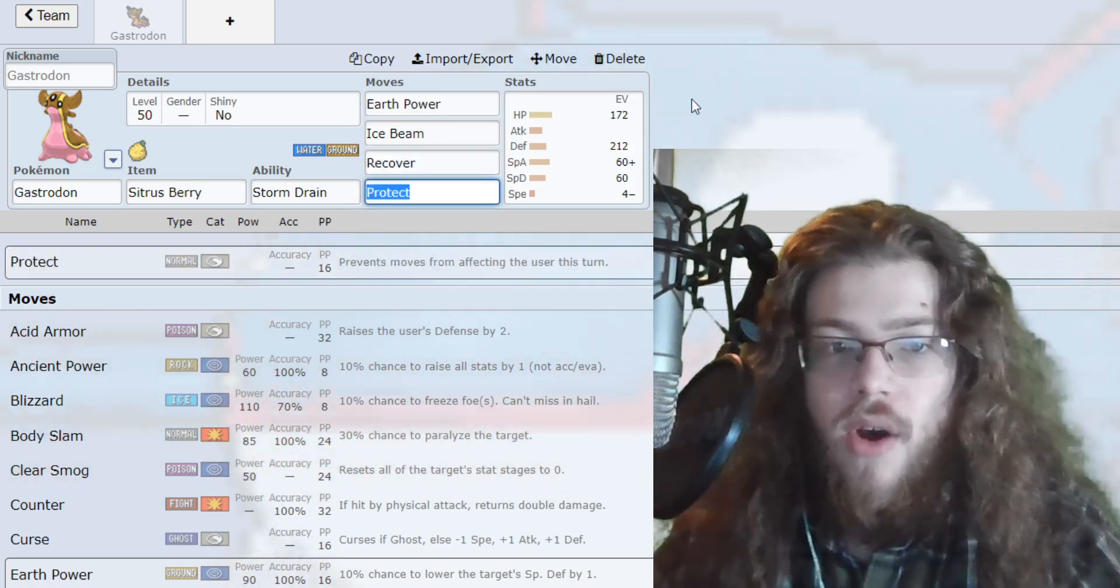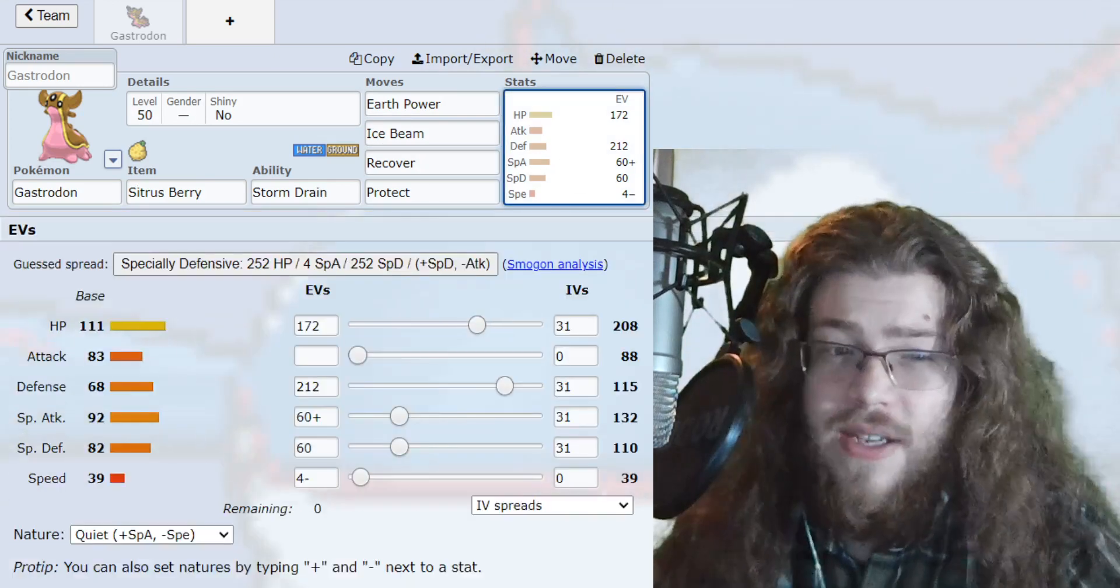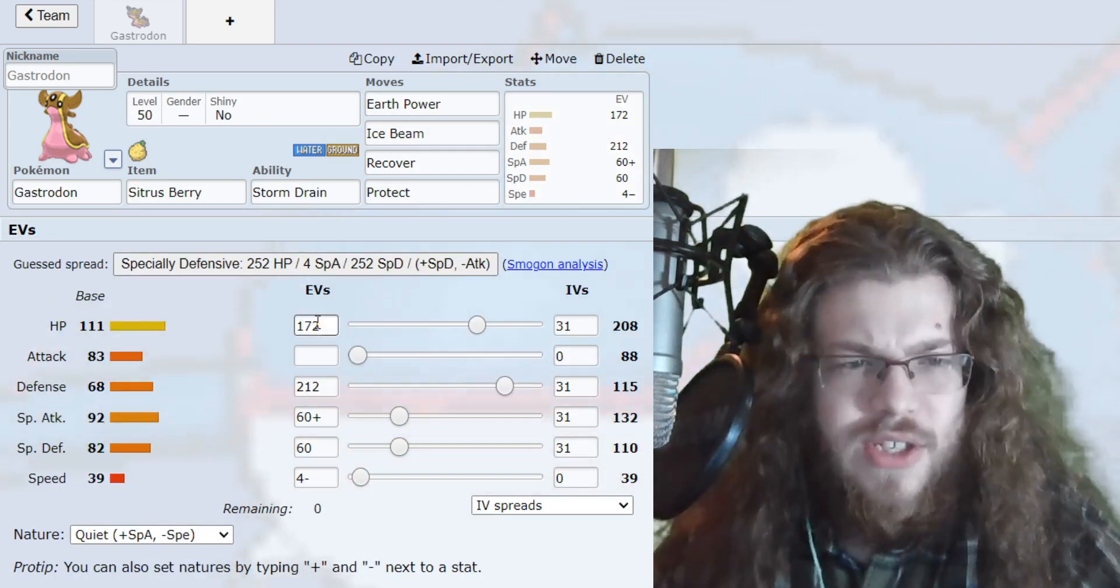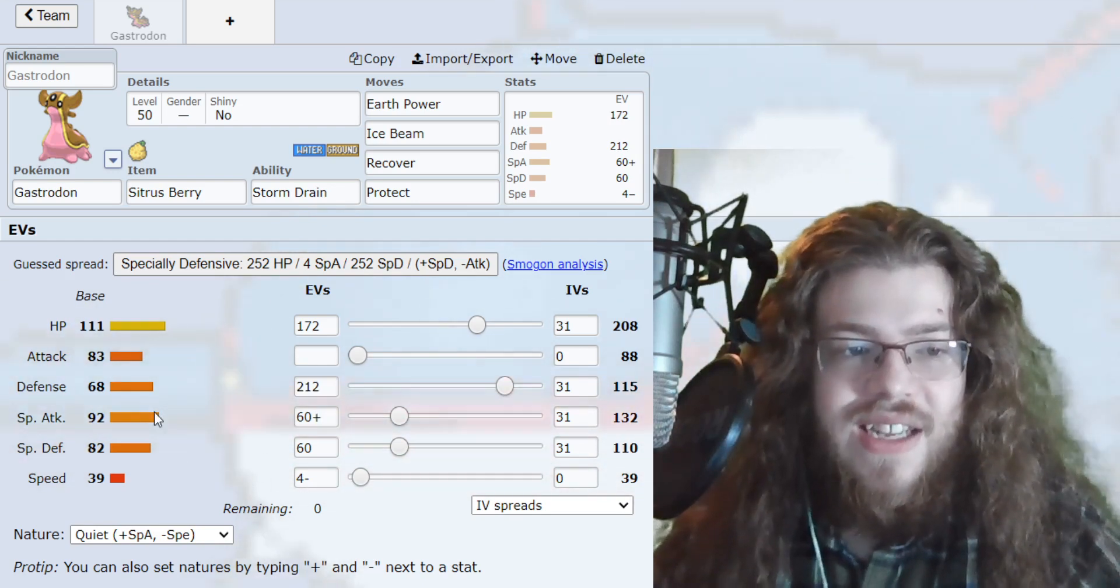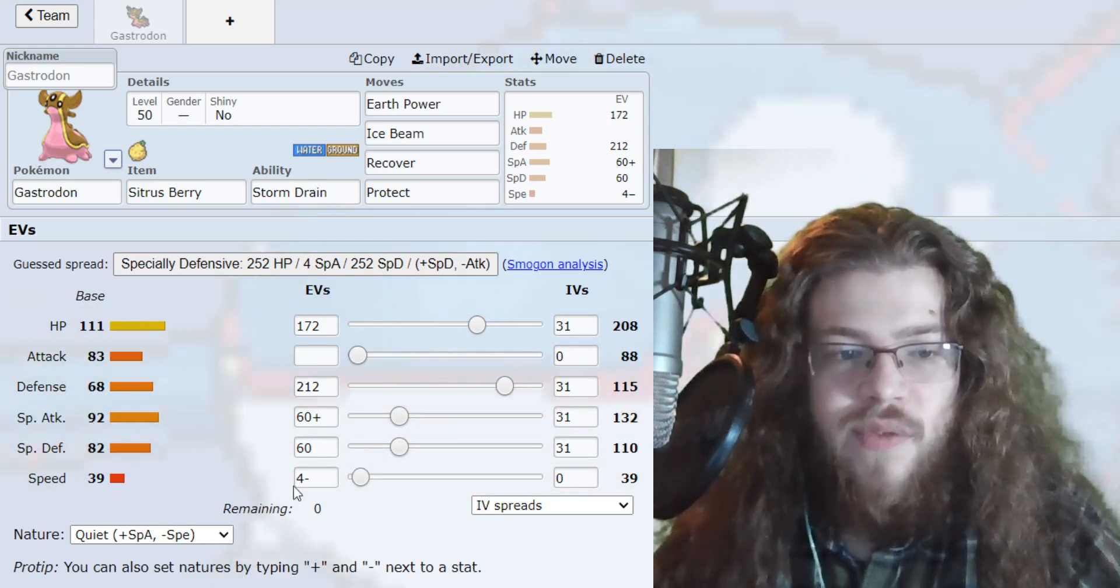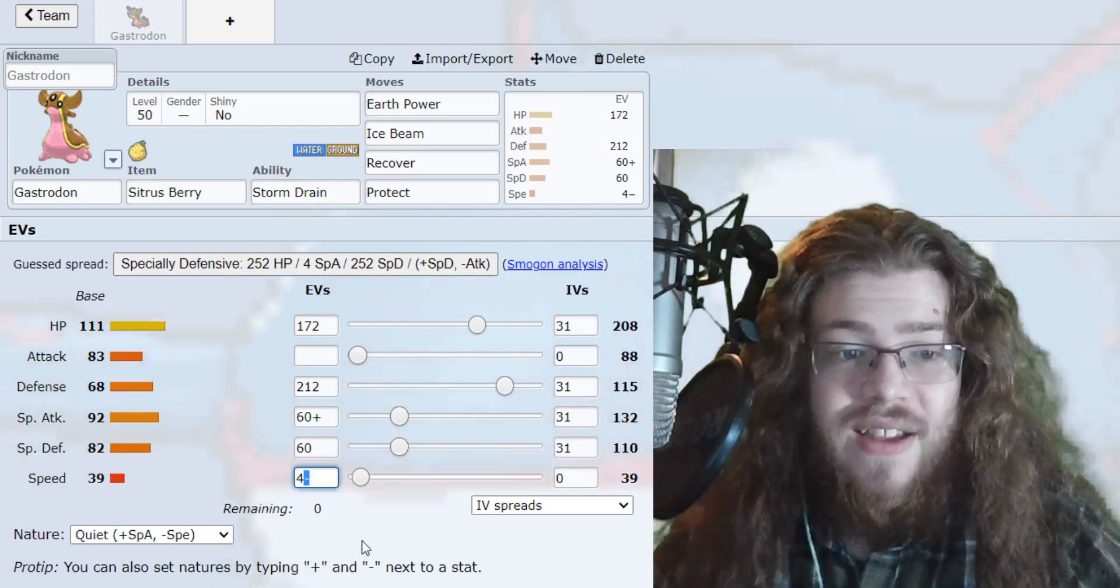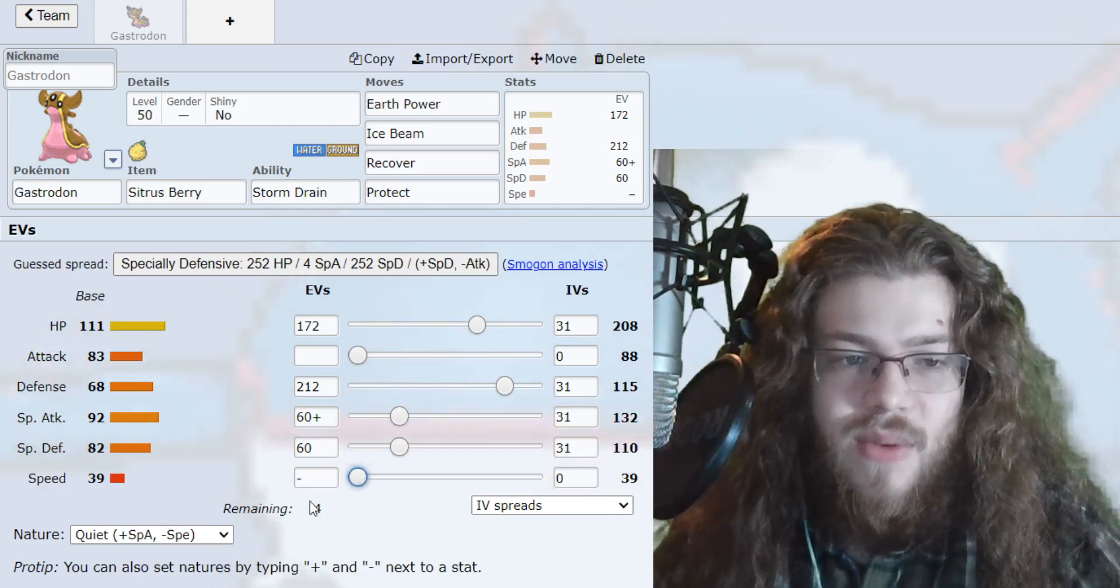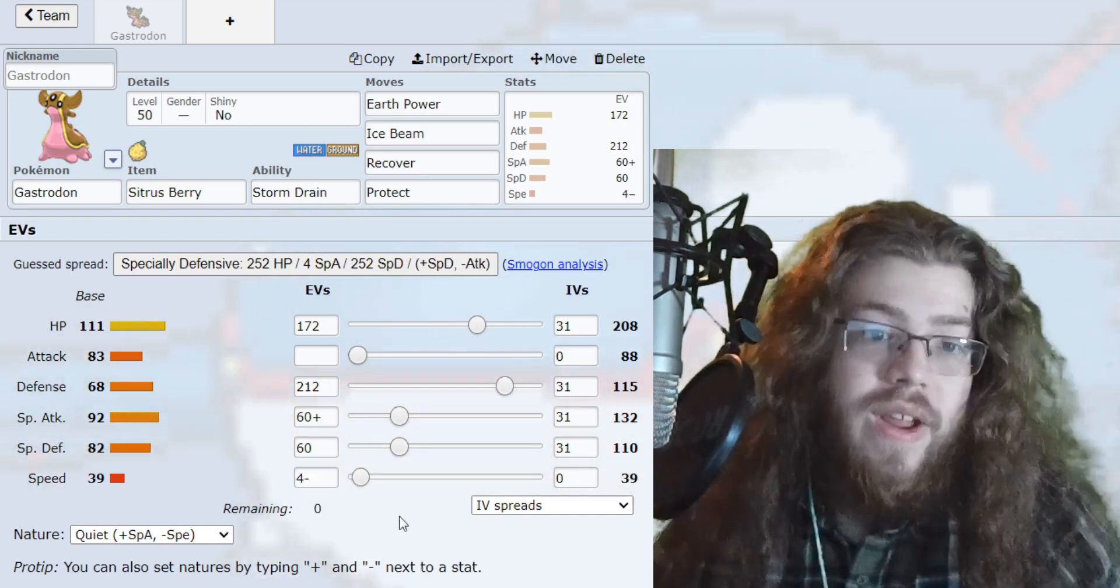Now Earth Power is really good as well. It hits things in the meta like Arcanine. It hits all these Fire-type and Rock-type Pokemon. It's very good. And it also has the chance for a lowering of the Special Defense. Very good. Recover and Protect, all very solid. Very good spread, very basic I know, but very good. 172 into HP, 212 into Defense, 60 into Special Attack, 60 into Special Defense, and then the leftover 4 into Speed. Honestly, whatever, right? Whatever, right?